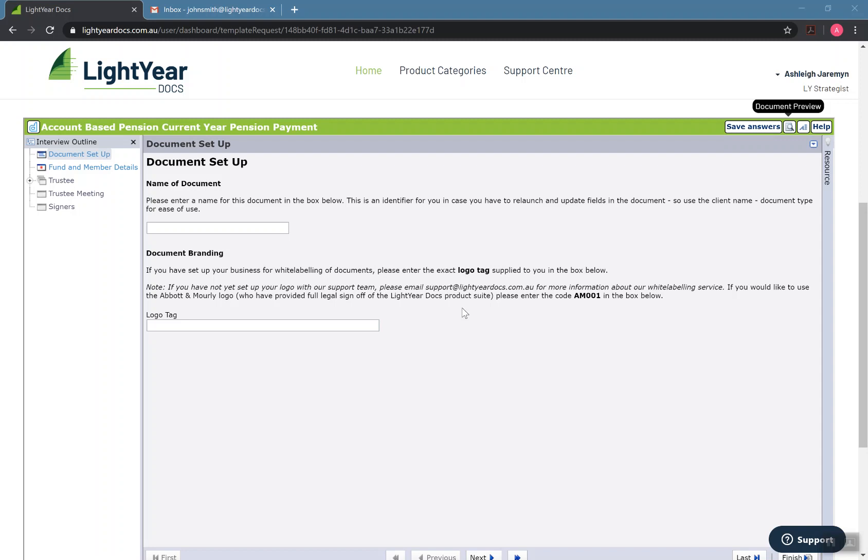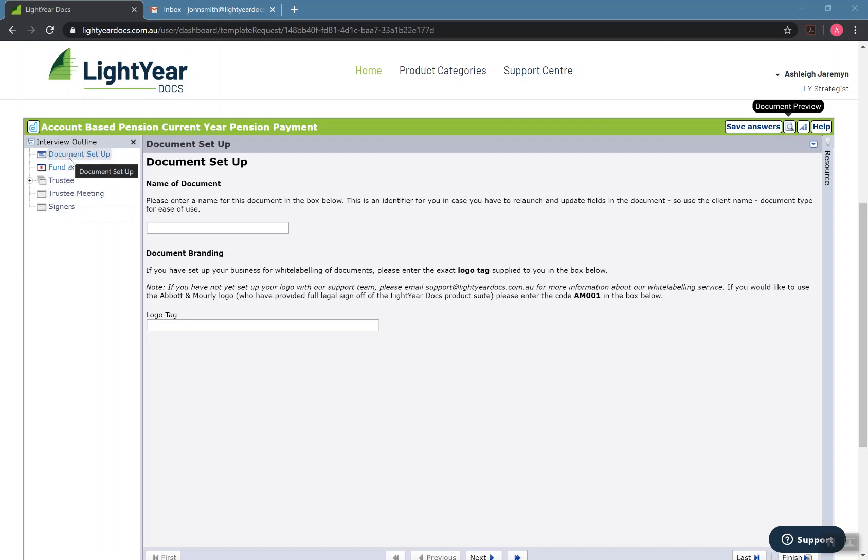Once it's loaded up, it's going to basically load up exactly like this for all the documents. Down the left hand side here, we have our interview outline. So this is basically an interview tree. And as we answer different questions, this is going to expand in various ways, depending on what we answer.